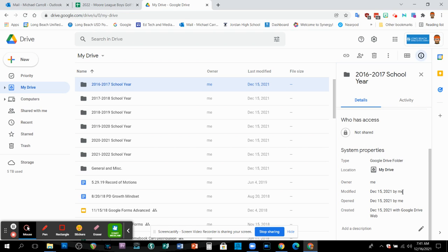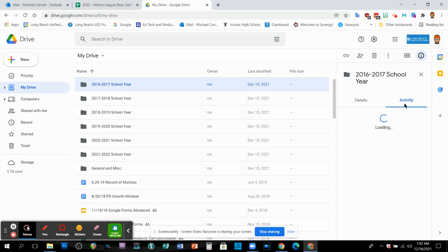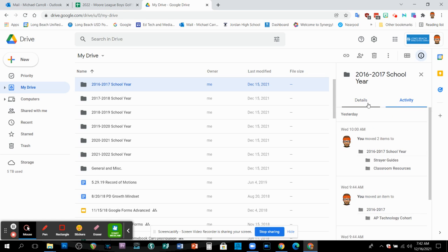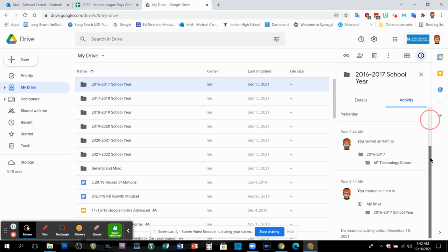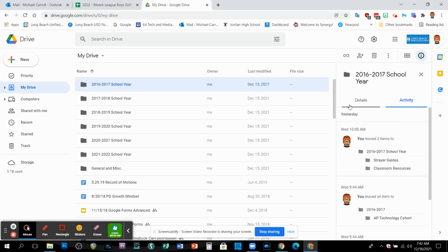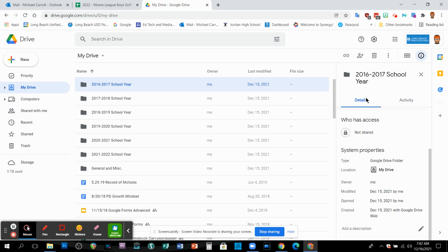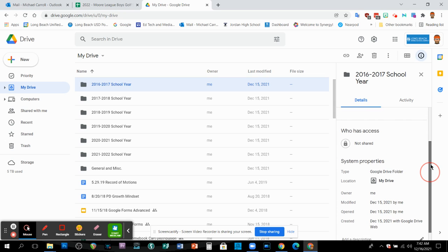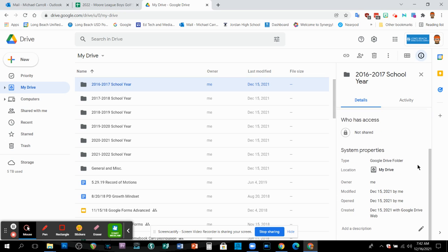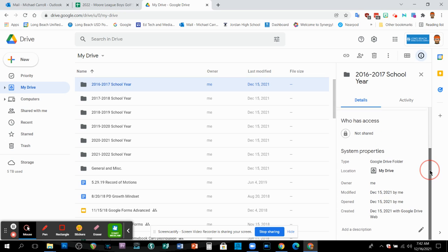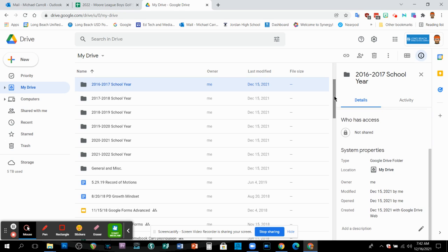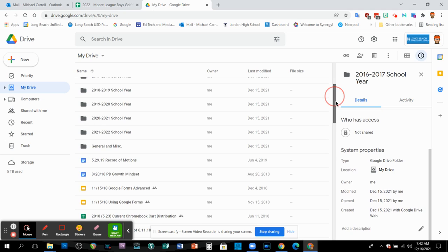Cool thing about the details pane over here is that you can see the activity who's accessed it. If anybody else has accessed your file, it'll show up here. And then details right here, it'll show you whether it's shared and all that kind of stuff. So those are some tips and tricks on how to organize your Google Drive. If you have any questions, go ahead and email me.